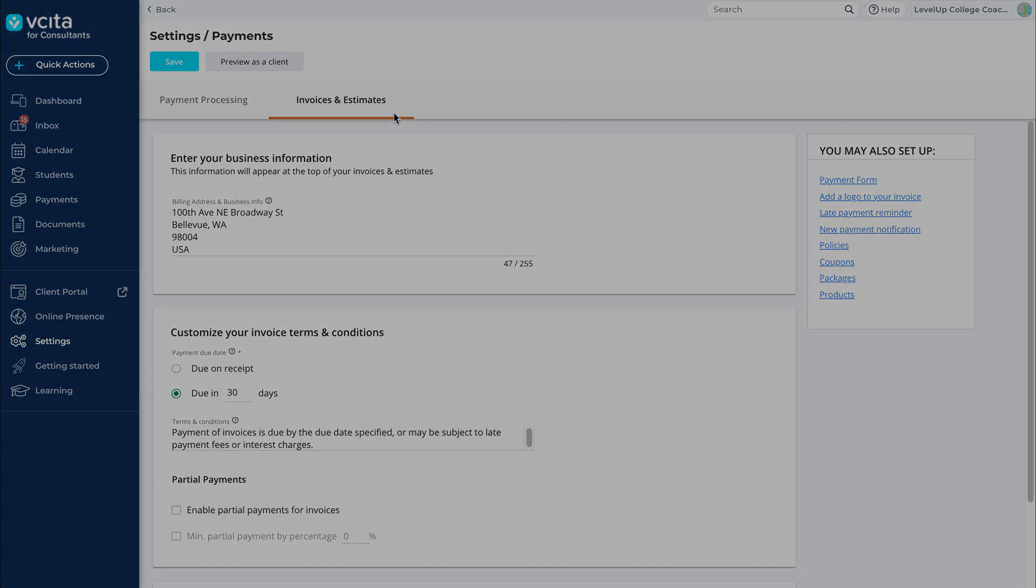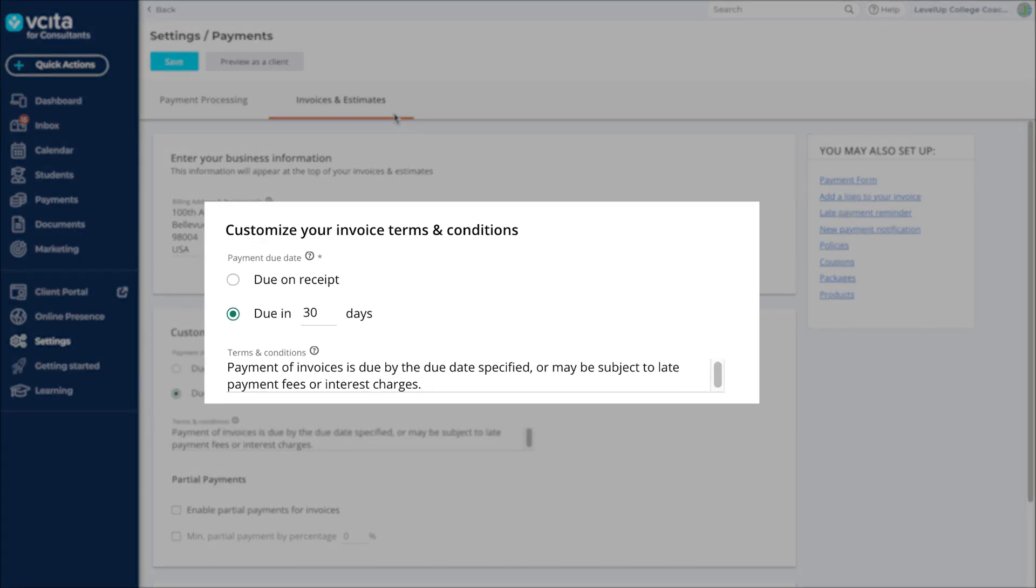For invoices, you can specify a due date relative to the issuing date. Automated payment reminders will trigger based on the due date, so make sure to align it with your payment workflows.